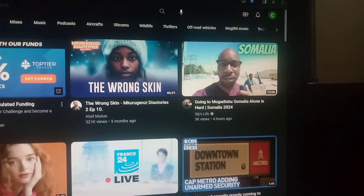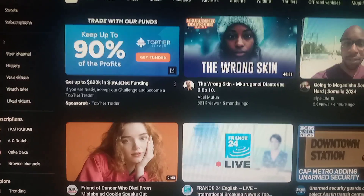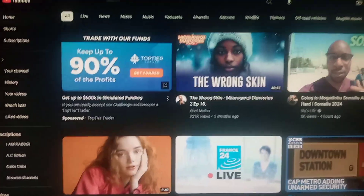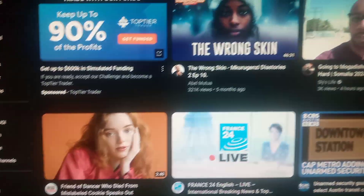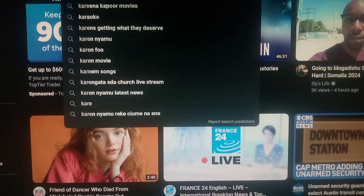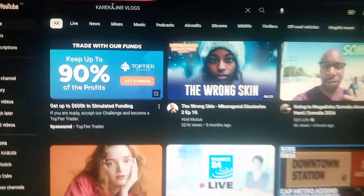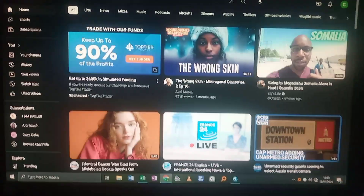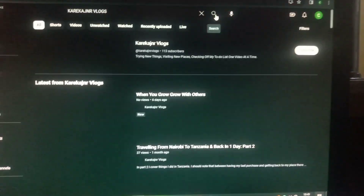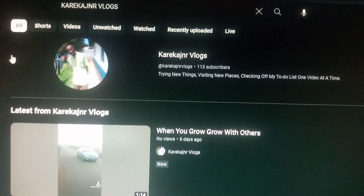When you look at the background you can see the website that wasn't loading is now loaded — that's YouTube. To check if it's working well, we'll search a channel. It will take a few seconds — there you go, it's working!